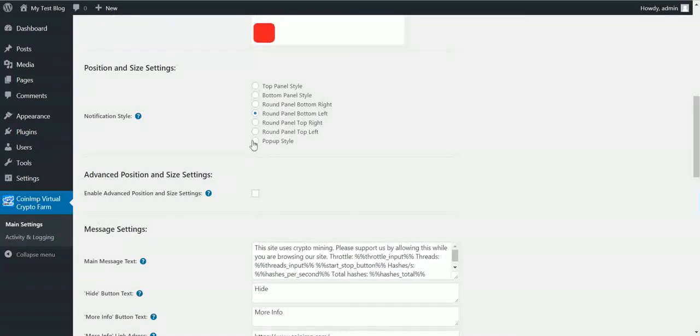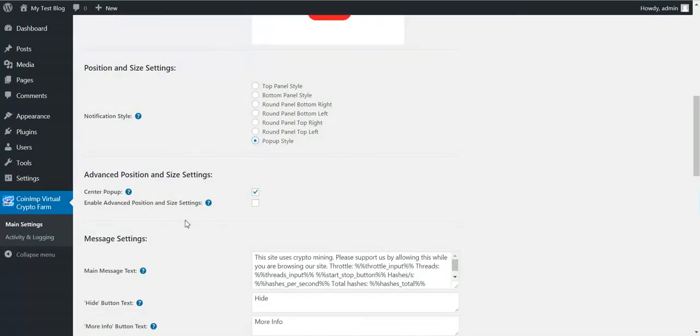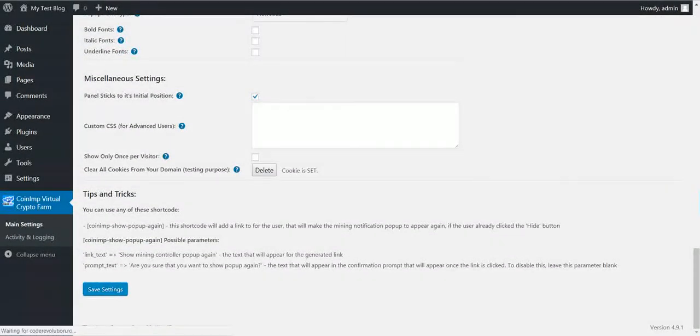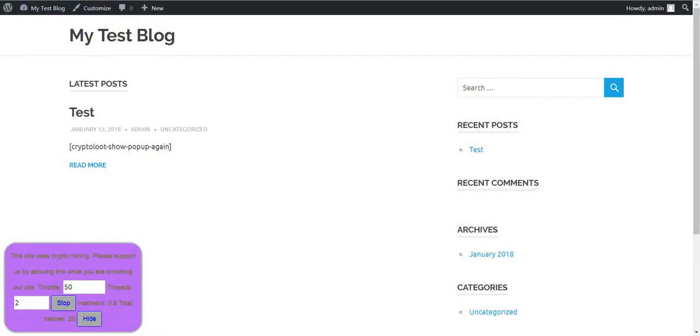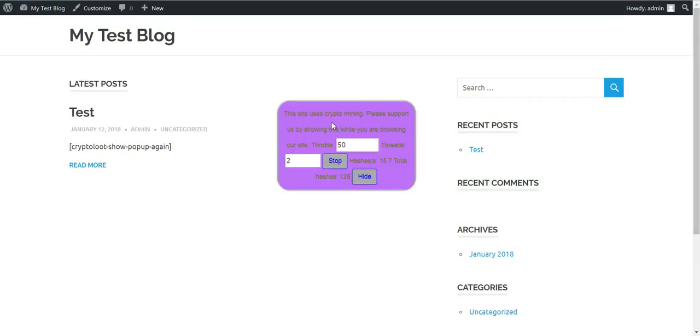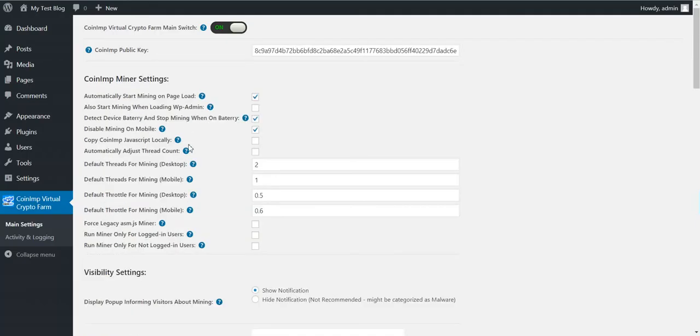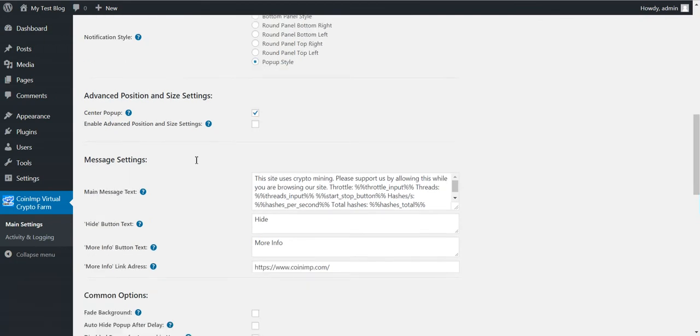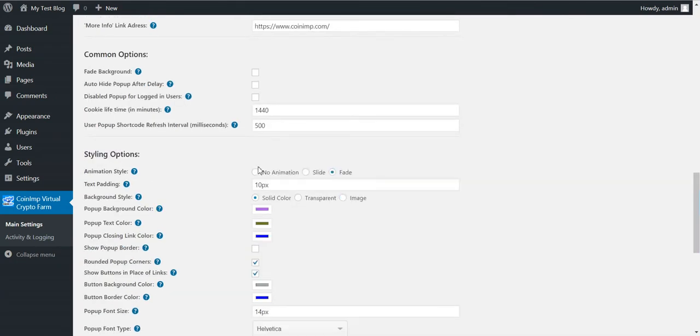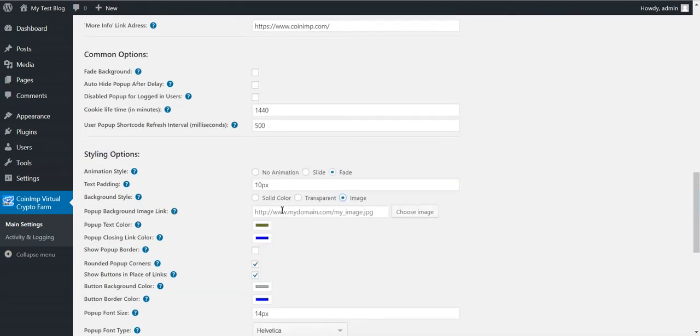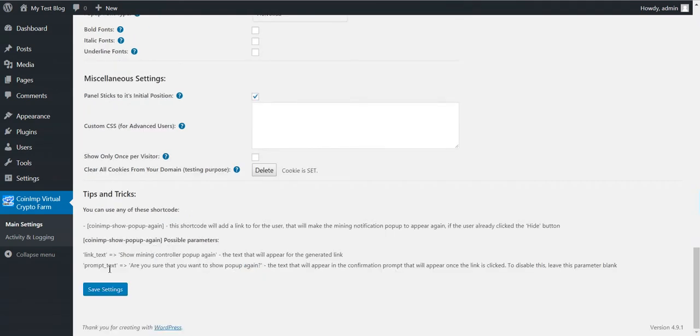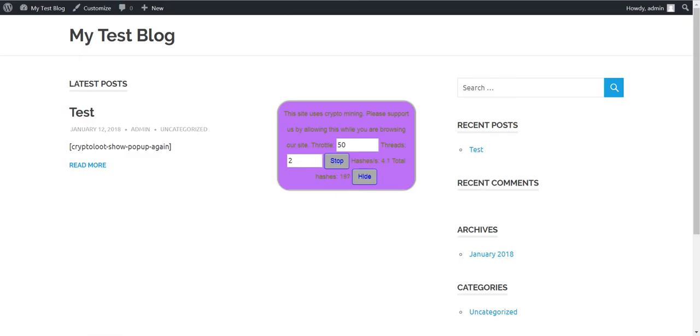Now let's center it. And this is how it looks centered. Also, you can put an image in the background of the pop-up or you can make it transparent. You have many options to play with. There are quite a lot of options here in this plugin.